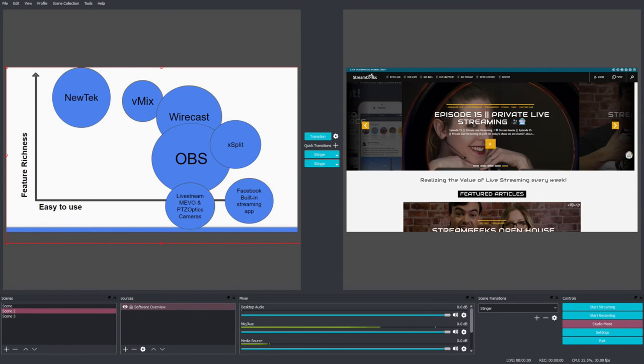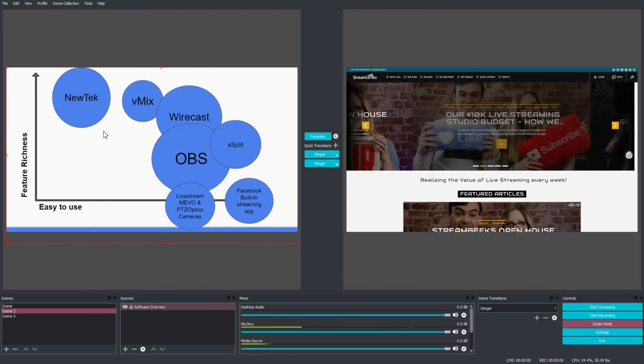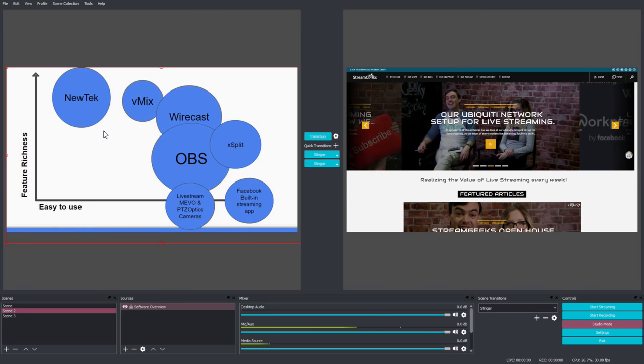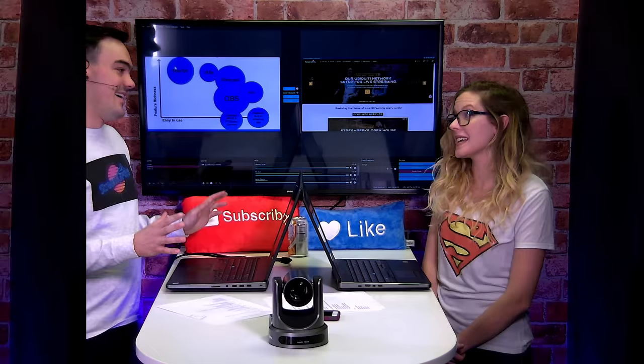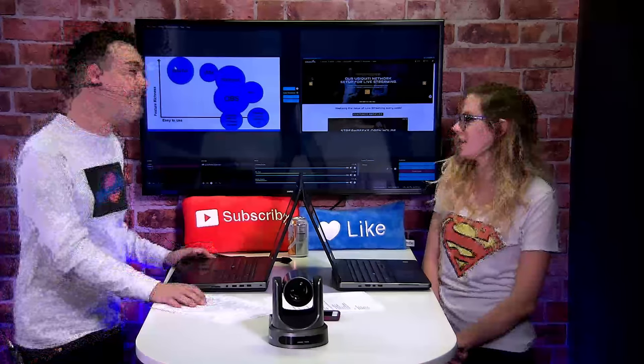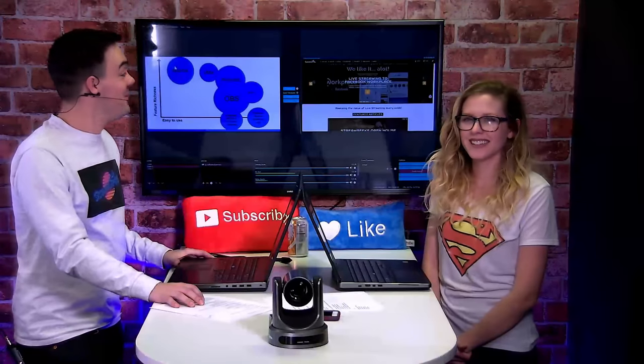So you can see here, like the NewTek TriCaster is incredibly feature rich, but it's very hard to use, in my opinion. Some people say it's easy. I don't believe that. I'm sure once you master it, it's like nothing. But it takes the time and the learning curve there.